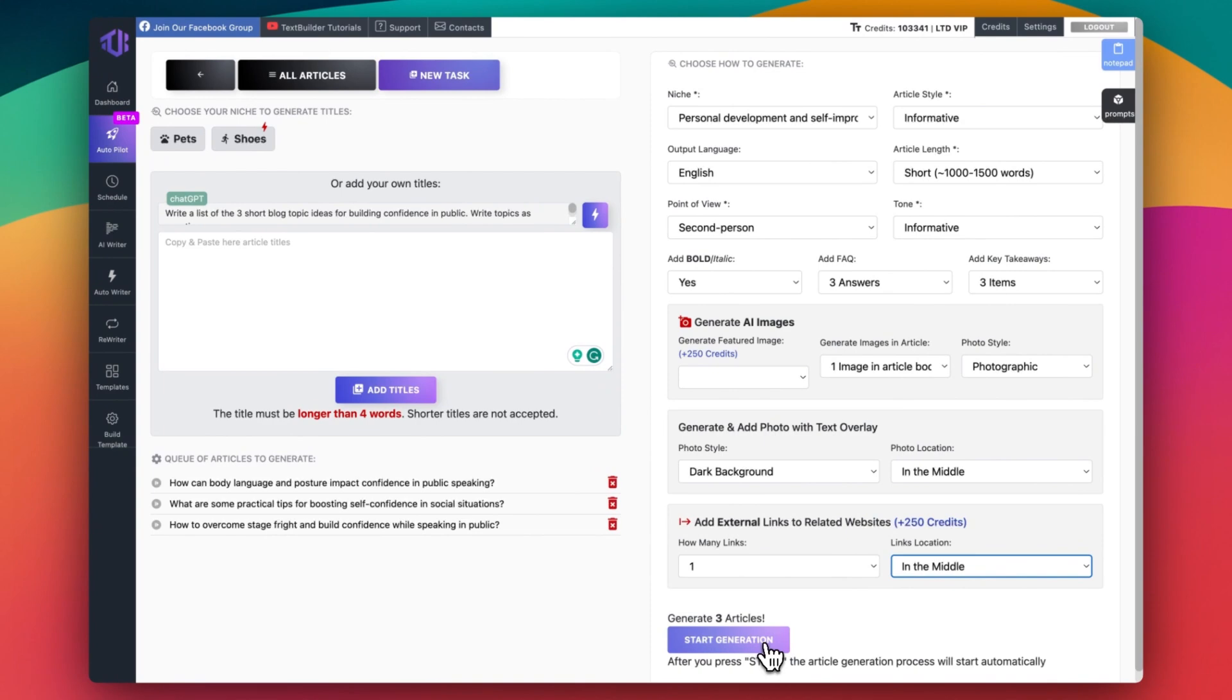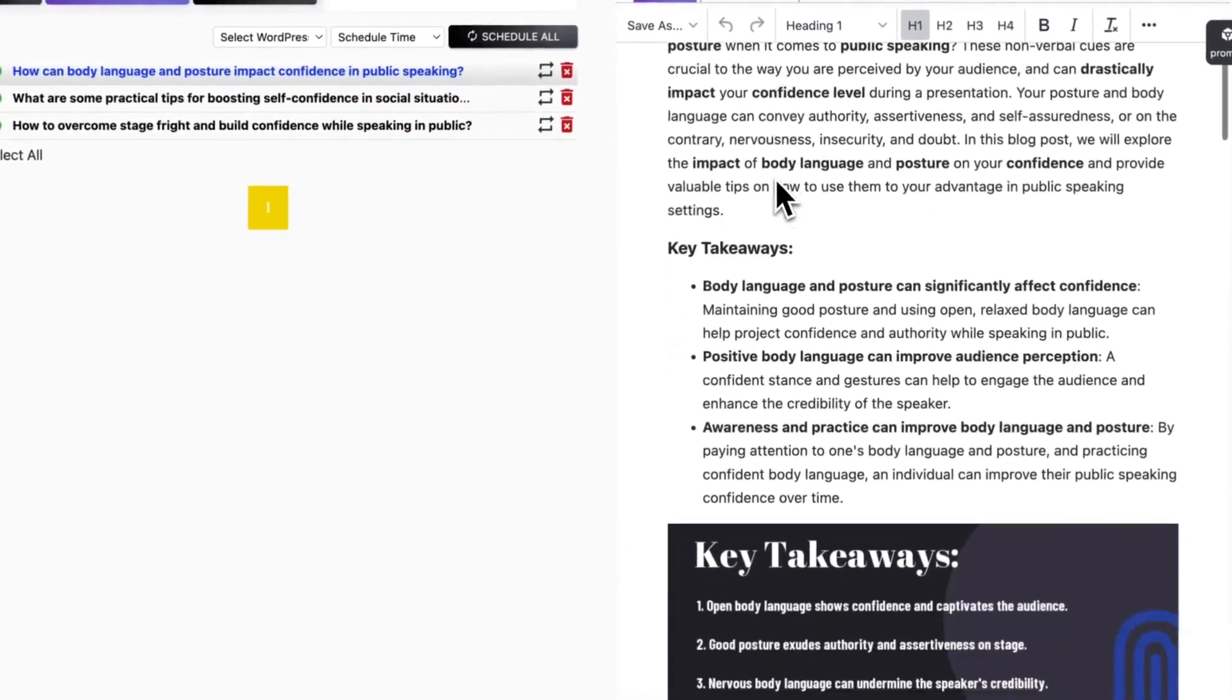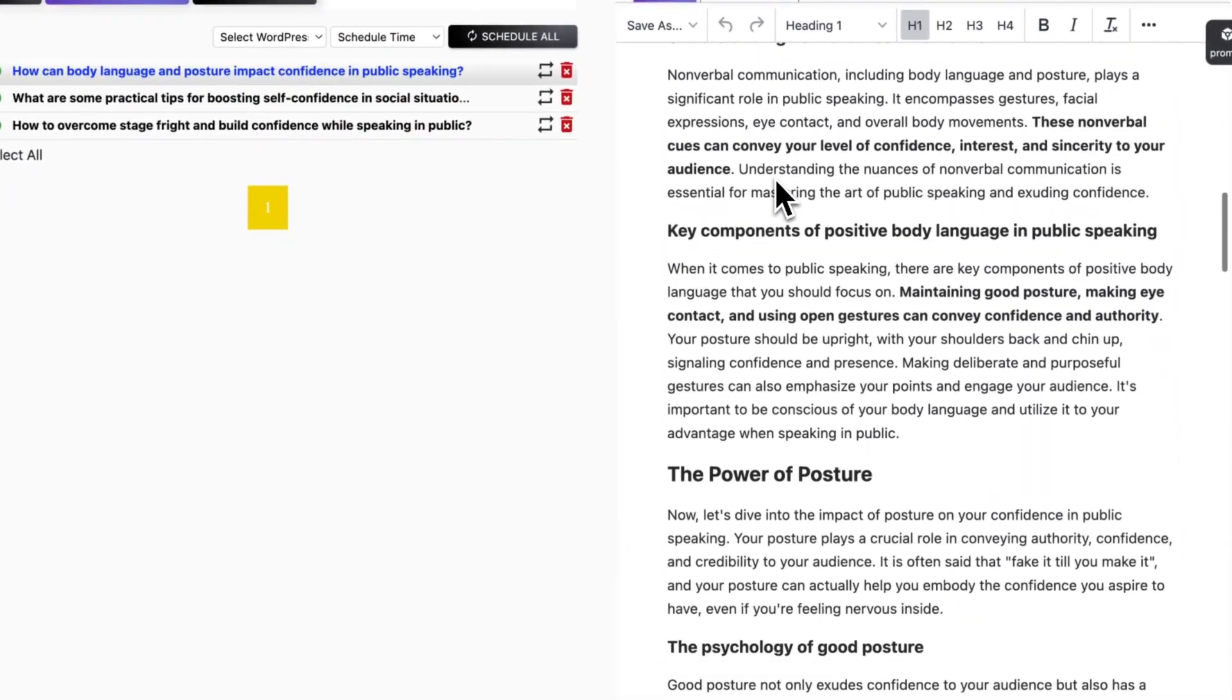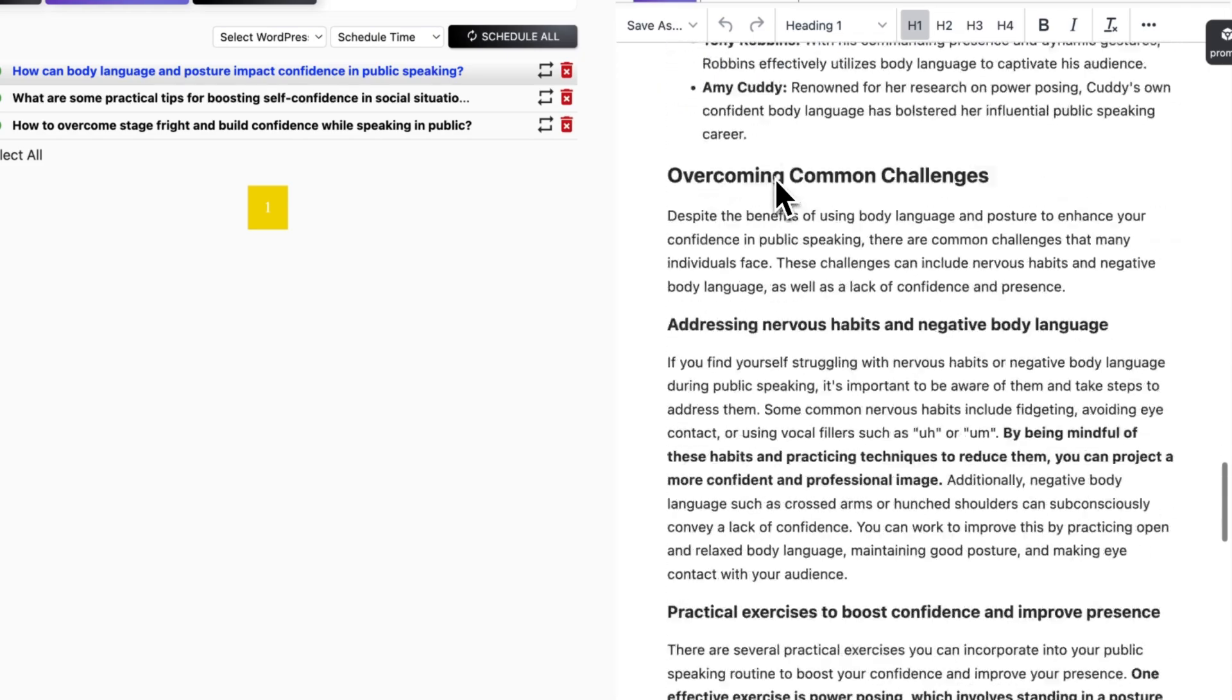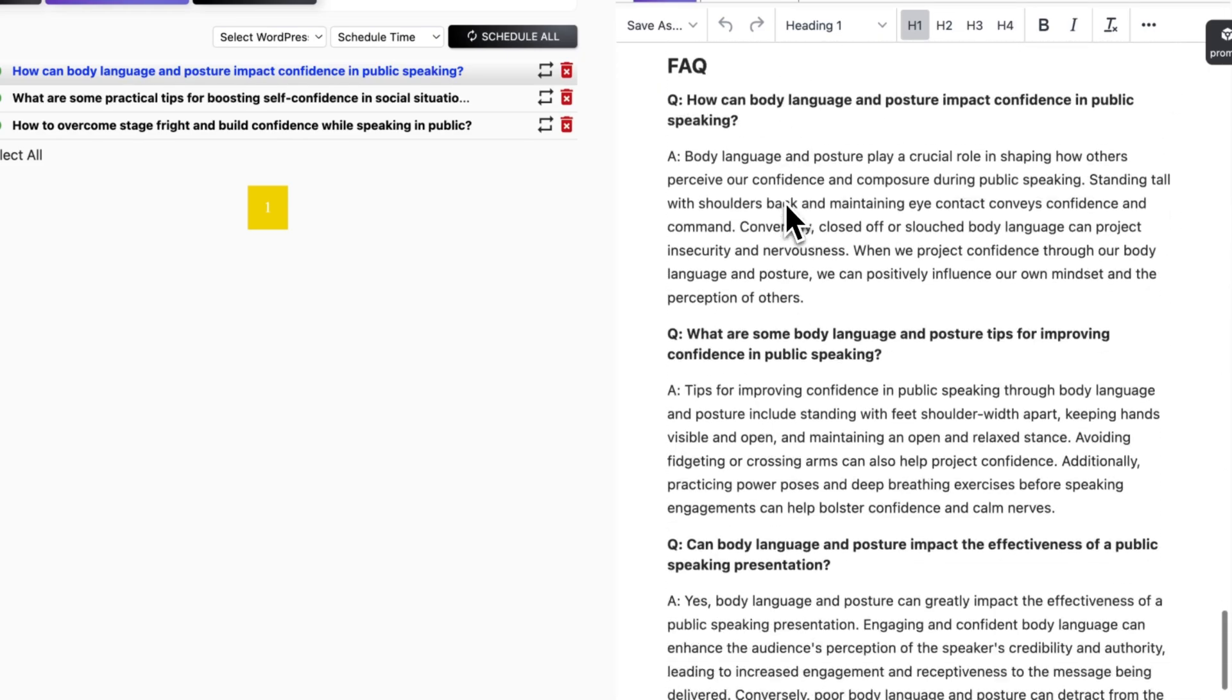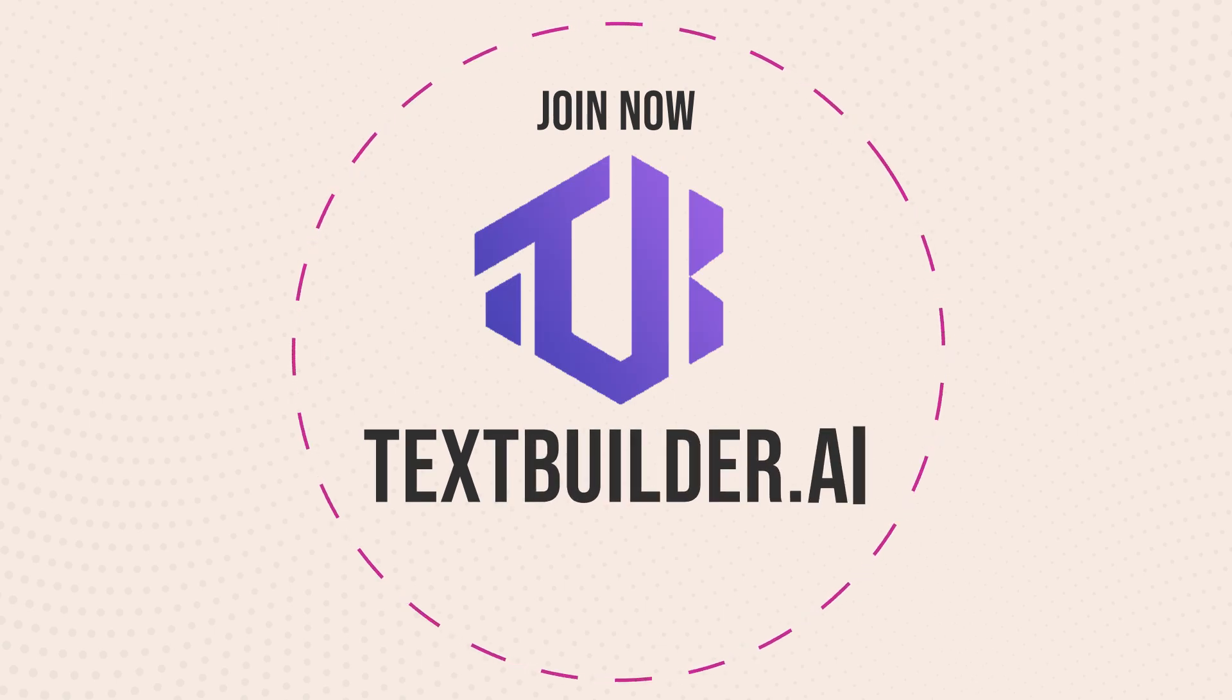In few minutes, your articles will be ready to publish at your connected WordPress website. If you are thinking about quality, it is not typical ChatGPT output. Well-tuned models are being used for different purposes. So what are you waiting for? Join TextBuilder to get the advantage and lock your pricing today.